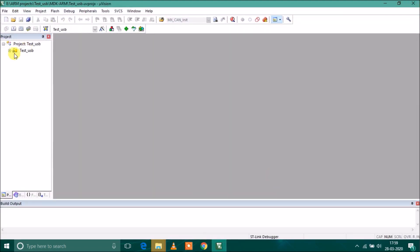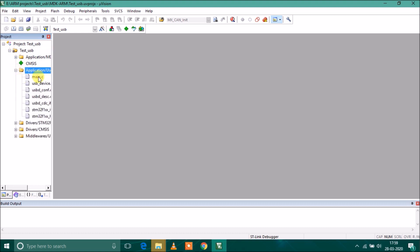This is my project which I have created as test_usb. This is the application user, this is my main.c.